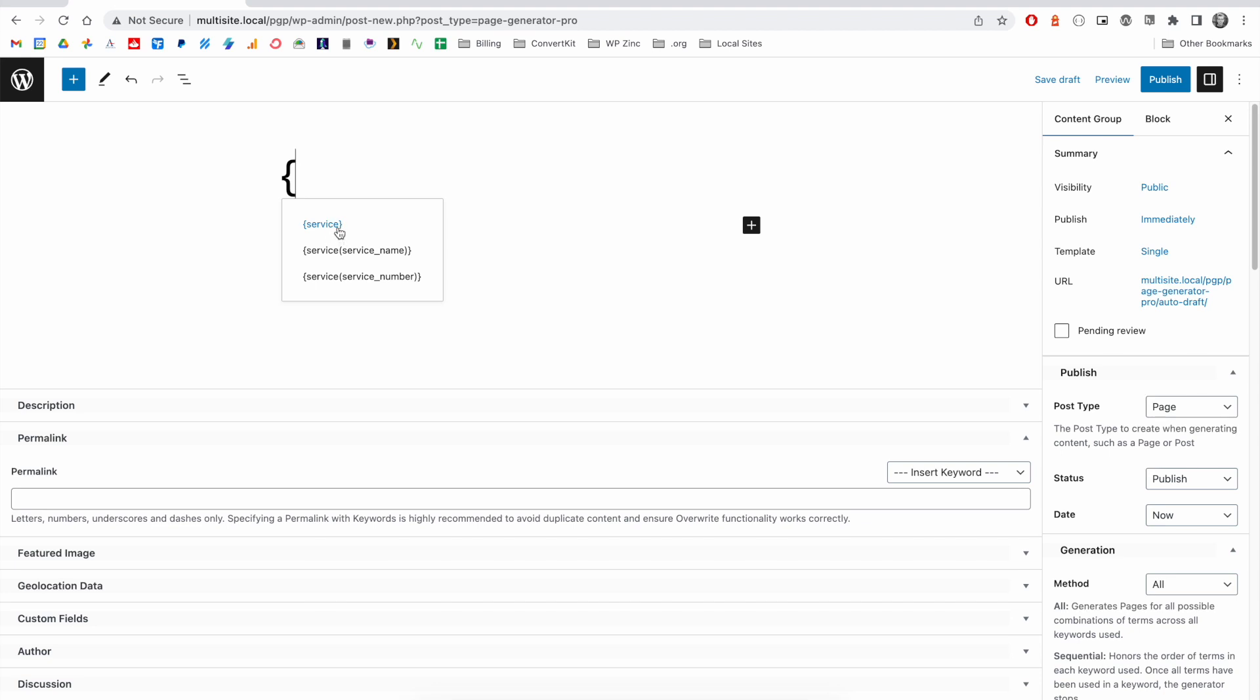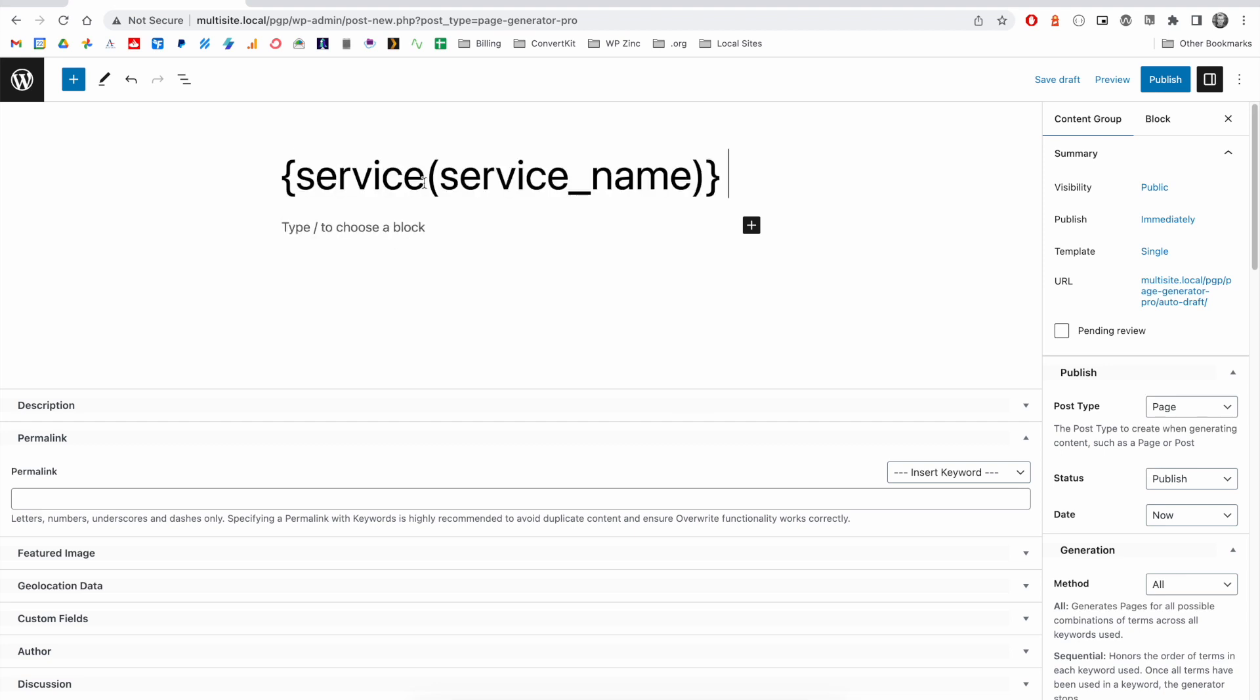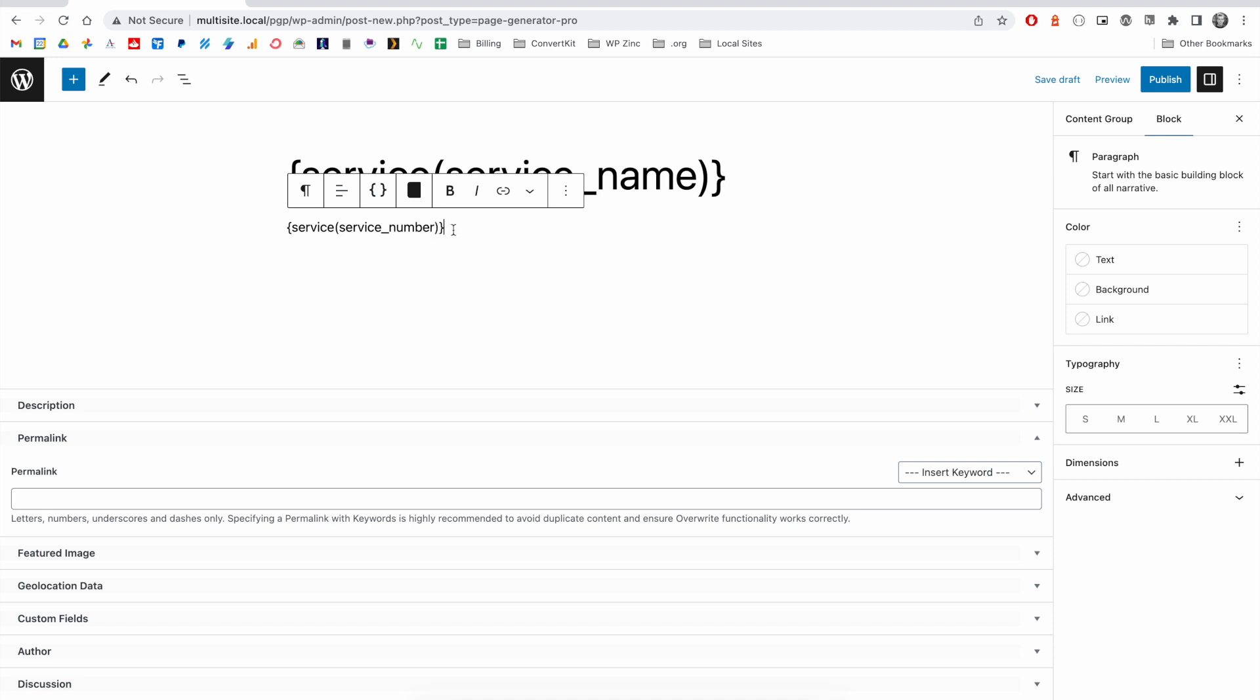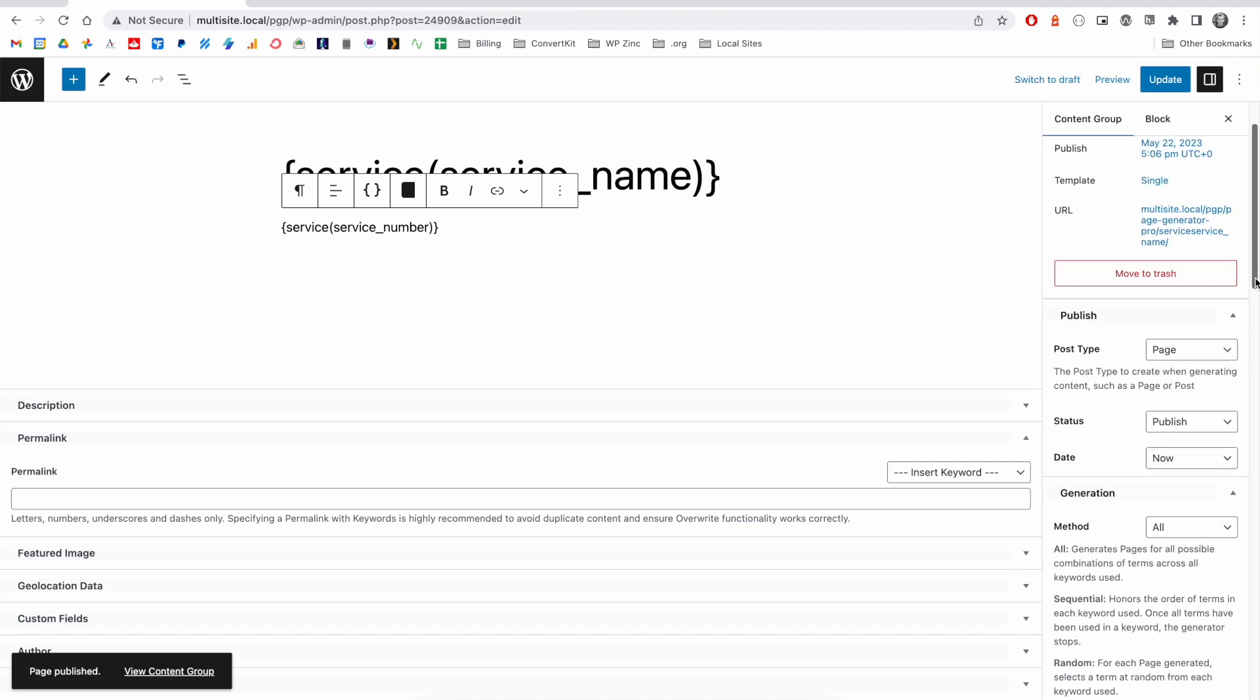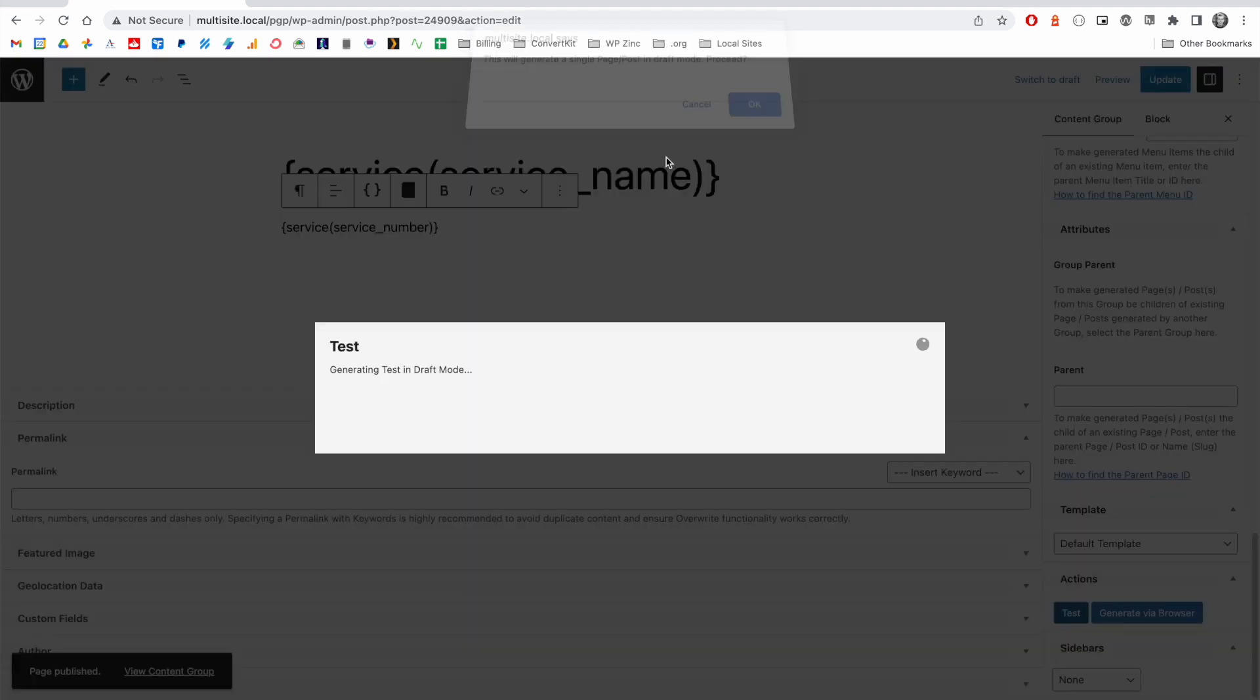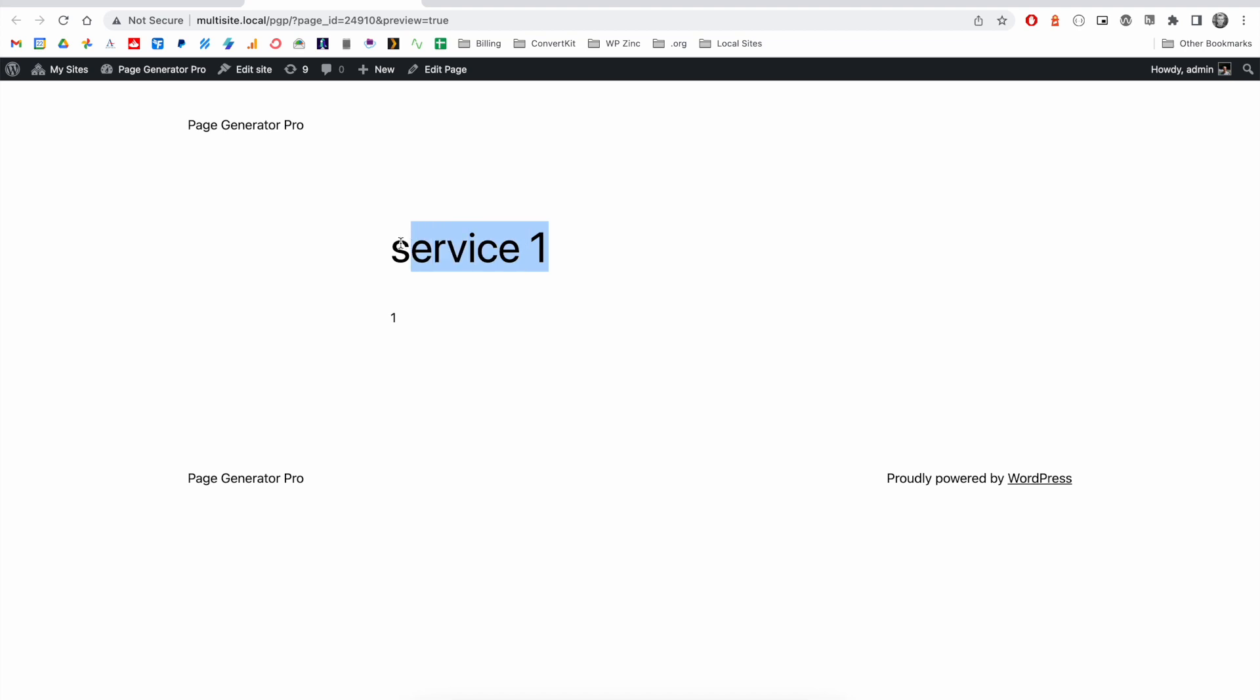Our service keyword outputs the entire term. The service_name keyword, which would output the name only, and then the service_number, which would output the number. We can see how this looks by performing a quick test. On the resulting page, we have our service name here and the number output here.